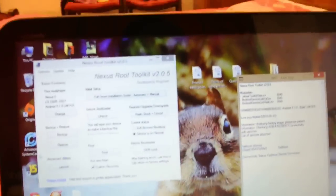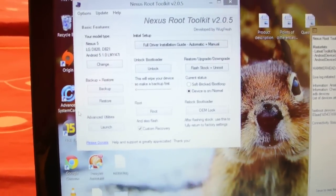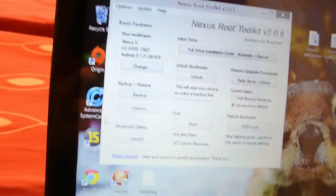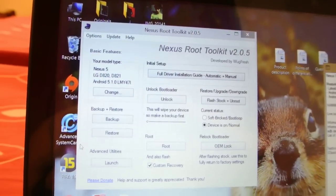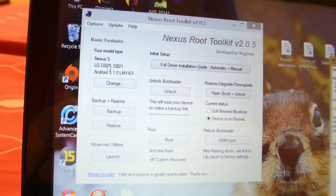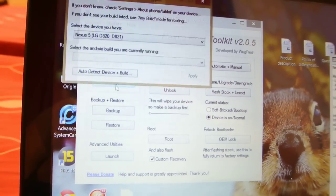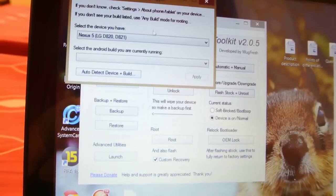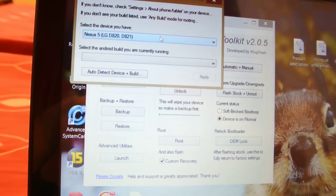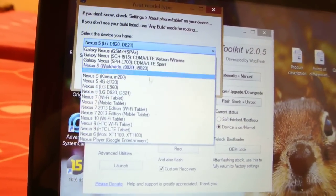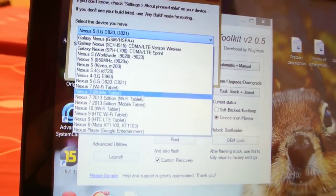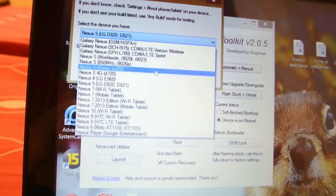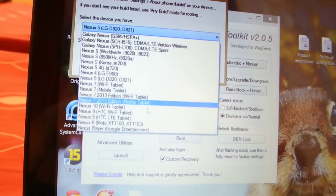Once you've installed this software, it will look like this. When you first launch it, it will ask which Nexus device that you are using. This software is specifically for the Nexus devices. So select what your Nexus device is. We have the Nexus 6, so I'm going to select the Nexus 6.